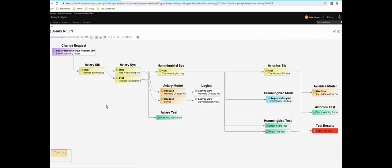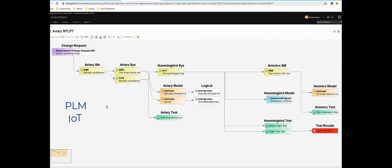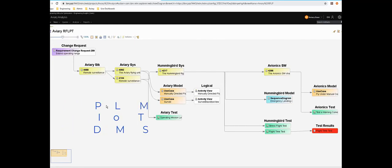And being OSLC, it's not limited to the ELM platform. Any tool that supports OSLC and TRS can be visualized here. If you have links to physical elements in a bill of materials in a PLM system, they can appear in this view. Devices on an IoT platform. Documents in a document management system. As long as it can be indexed by LQE then we can visualize that data.